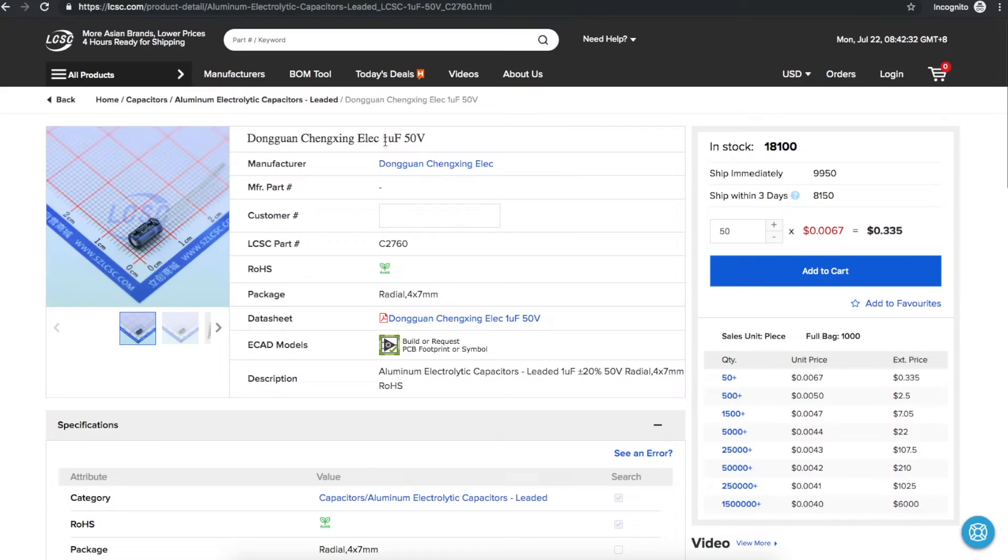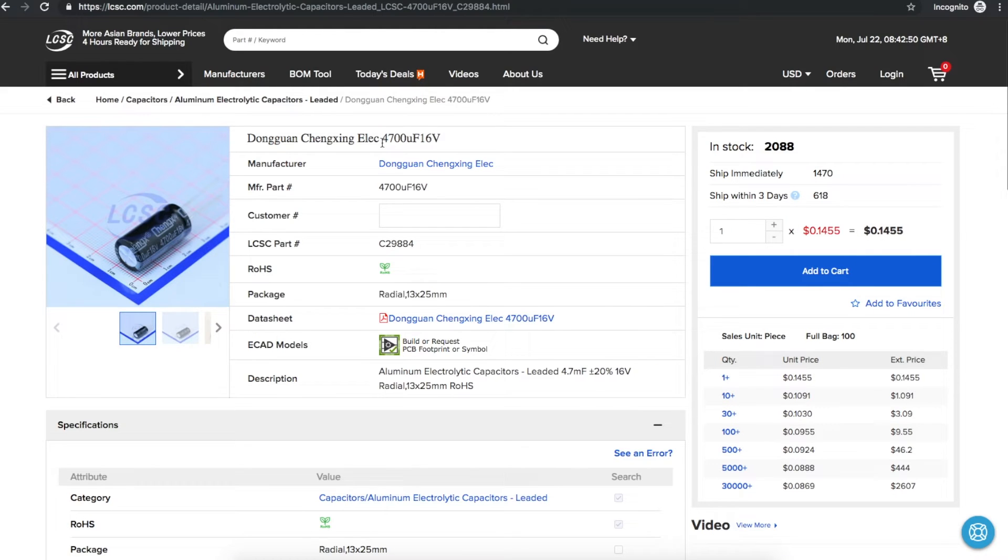Here's a 1 micro. 50 of these, 33.5 cents. 4700 micro, 14.5 cents.